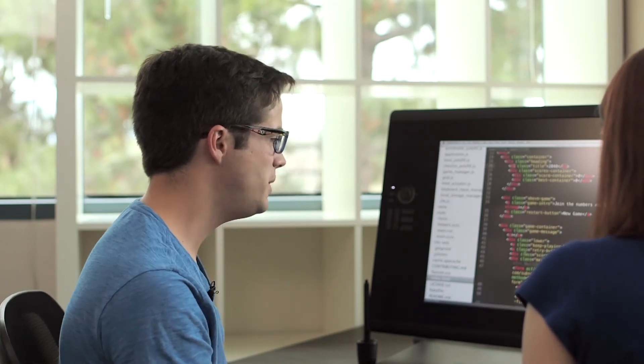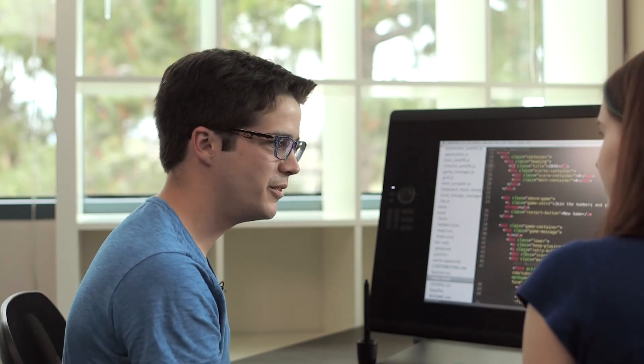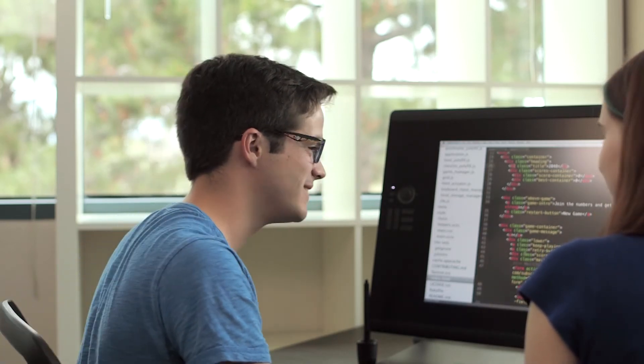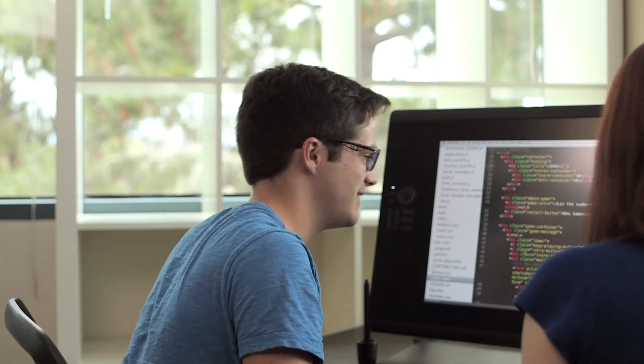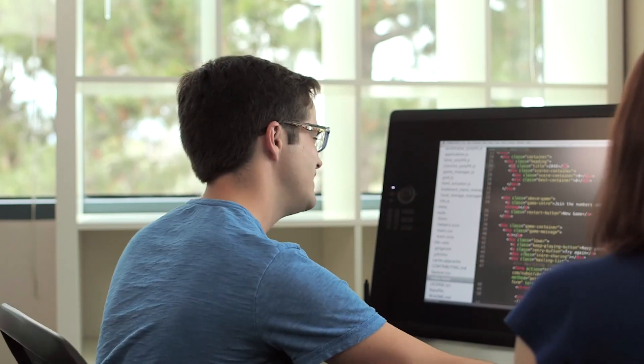Right, let me play around a bit and see if I can make some changes. All right. Thanks.